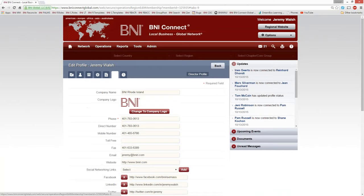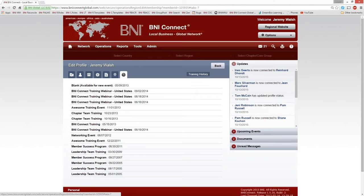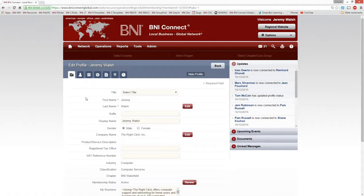The last couple of tabs: if you're a director, you can enter specific director information. The Training History is updated automatically as you attend events and training courses. If something's missing — say you took the Member Success Program last week and it's not there — just contact your regional office. They can manually add it to your profile.